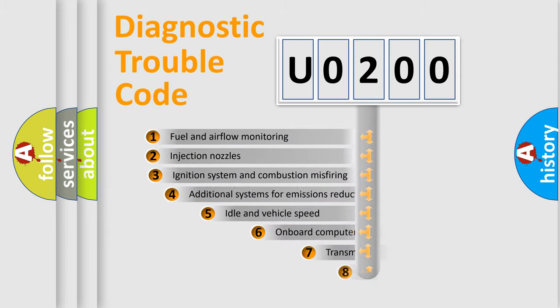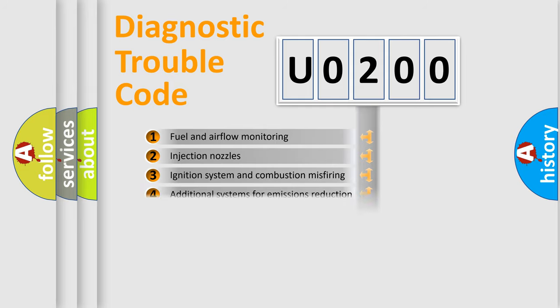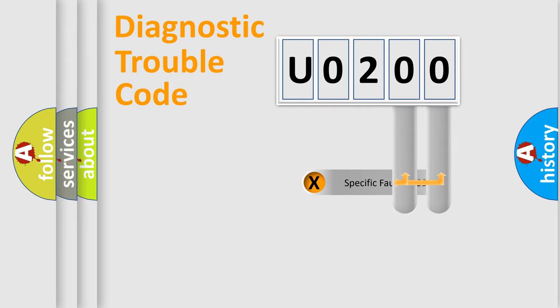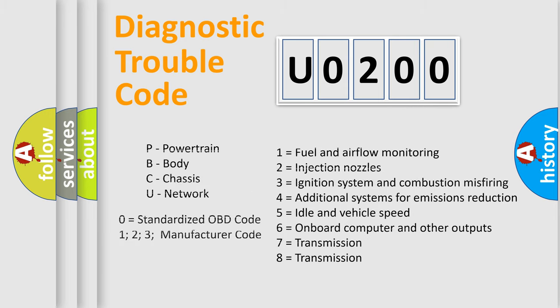The third character specifies a subset of errors. The distribution shown is valid only for the standardized DTC code. Only the last two characters define the specific fault of the group. Let's not forget that such a division is valid only if the second character code is expressed by the number zero.